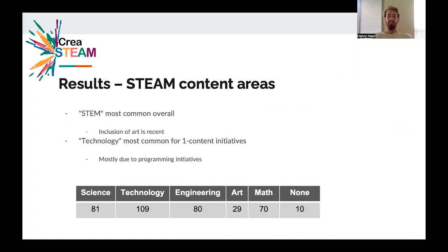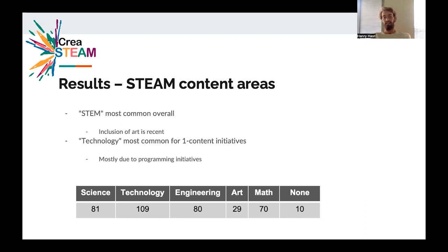When we look at STEAM content areas, we can see that STEM is the most common overall, which is not particularly surprising since it's a very famous and popular acronym, but it does show us that the inclusion of art as a content area is more recent. Of the initiatives that only focus on one area, technology is the most common, mostly due to programming initiatives, which are extremely popular.